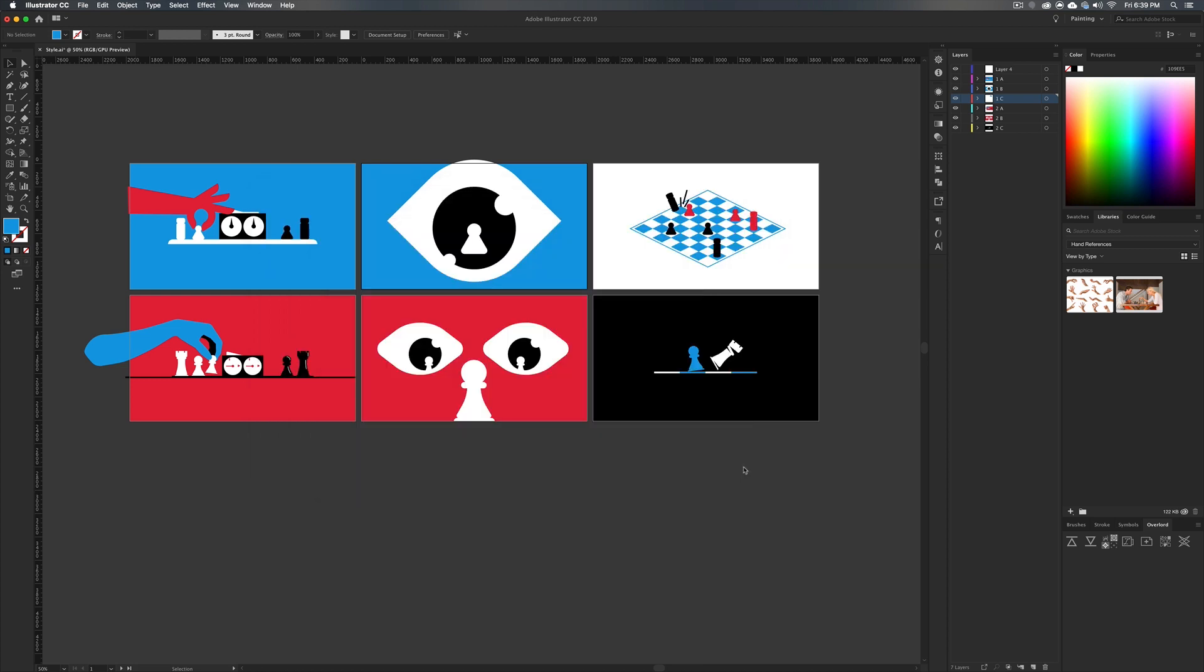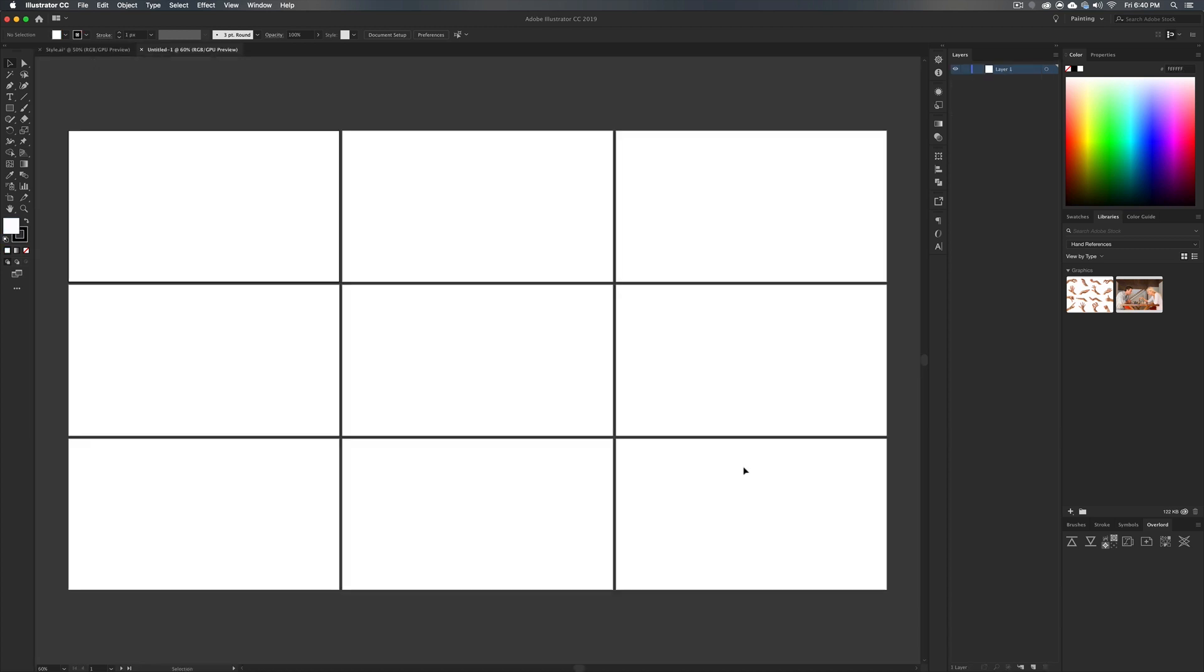Then we'll just go ahead and hit create there. You might be thinking, well, Evan, you only chose three kind of scenes to deal with. Why are we making so many art boards?